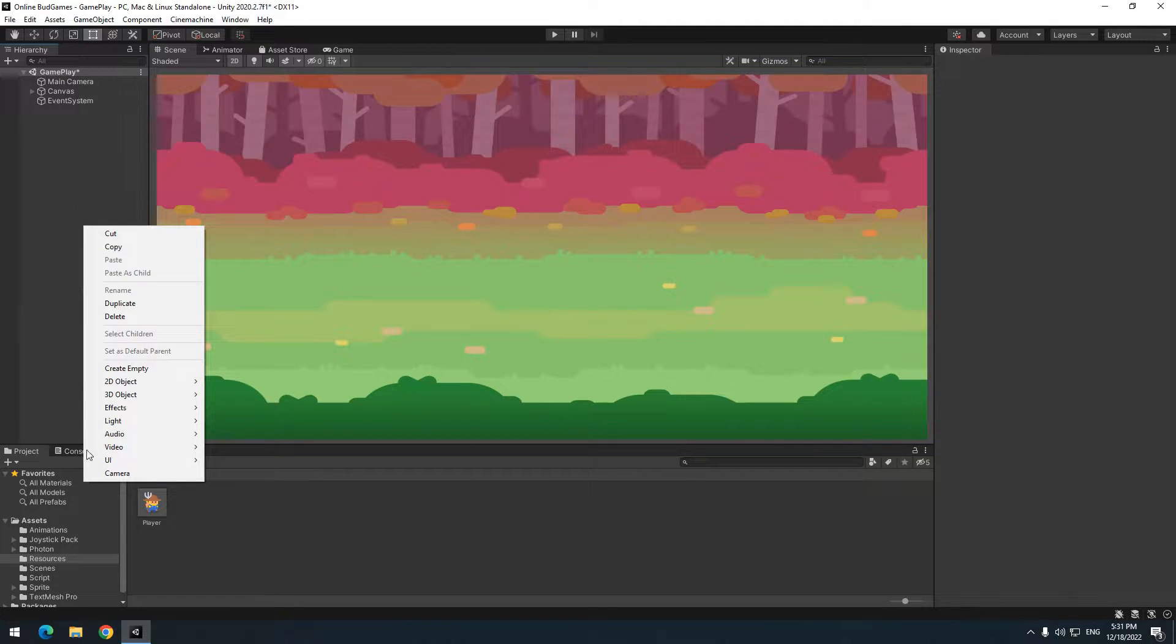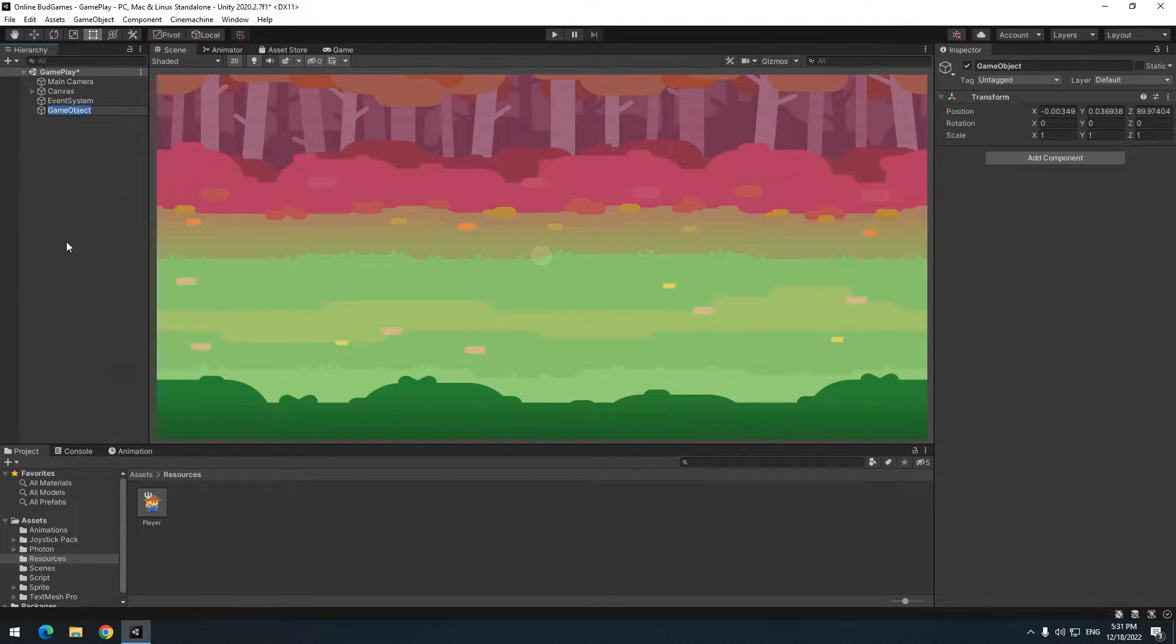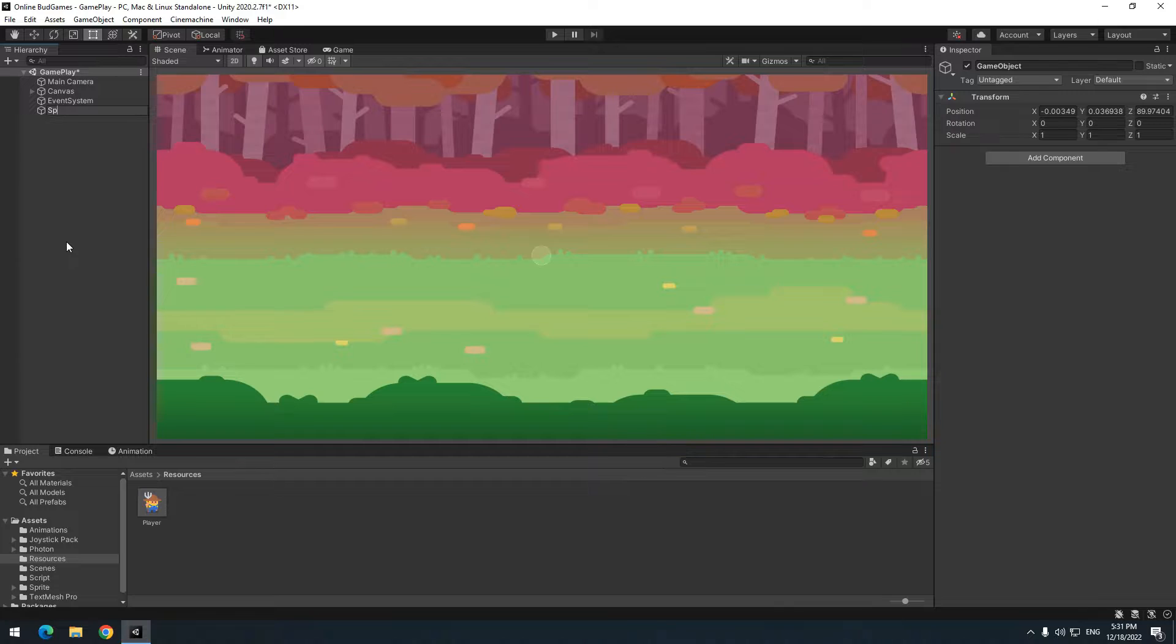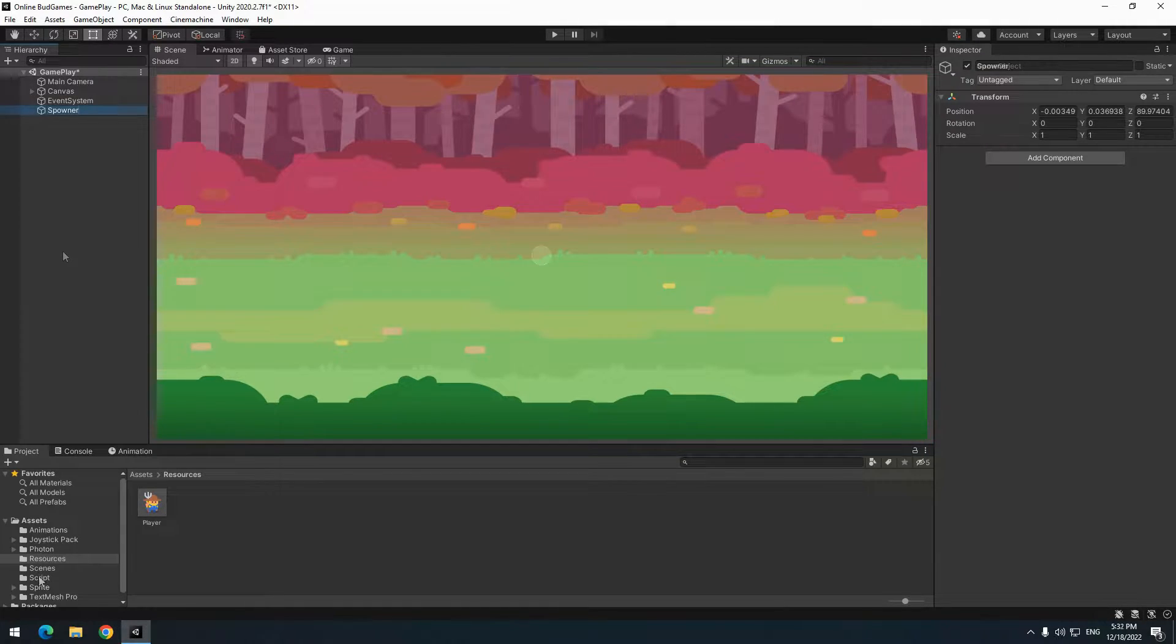Now create a game object called Spawner. The job of Spawner is to instantiate a player for everyone who joins the game.